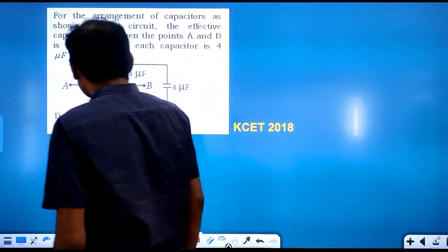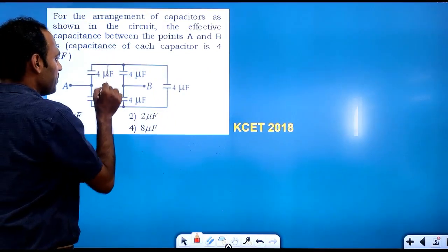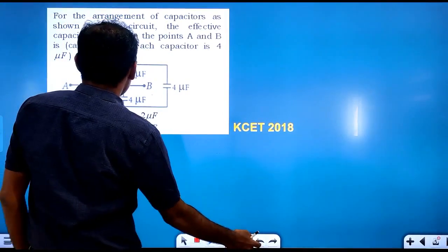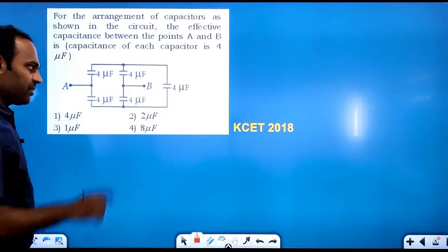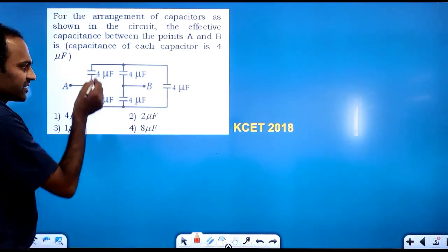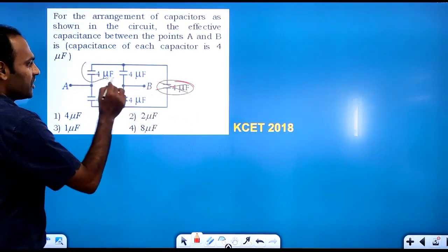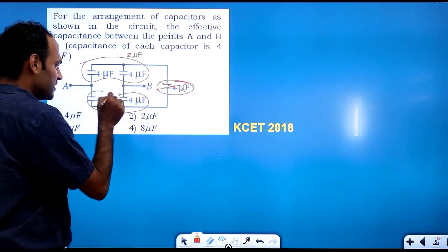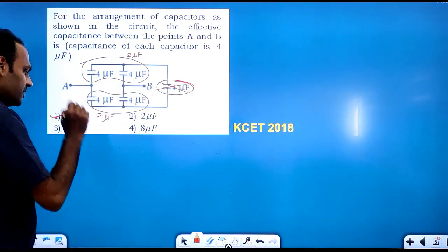One more example — this is a KCT question. This is also a Wheatstone's network with 4 microfarad capacitors. Since all capacitors are identical, it is a balanced Wheatstone's network. We label P, Q, R, S — series combinations give 2 microfarad each. Two 2 microfarad in parallel gives effective capacitance of 4 microfarad. Option one will be the correct answer.